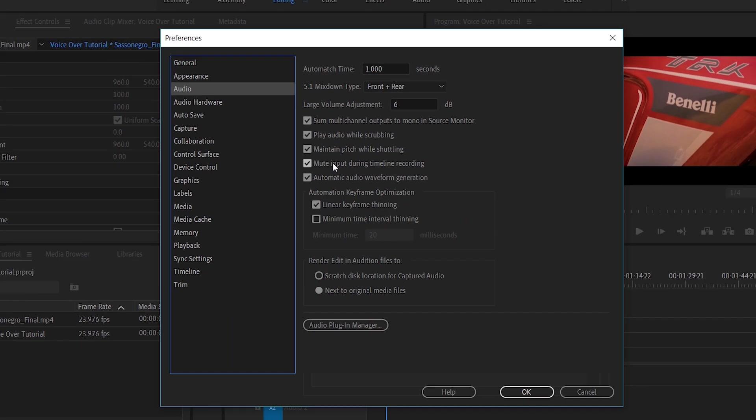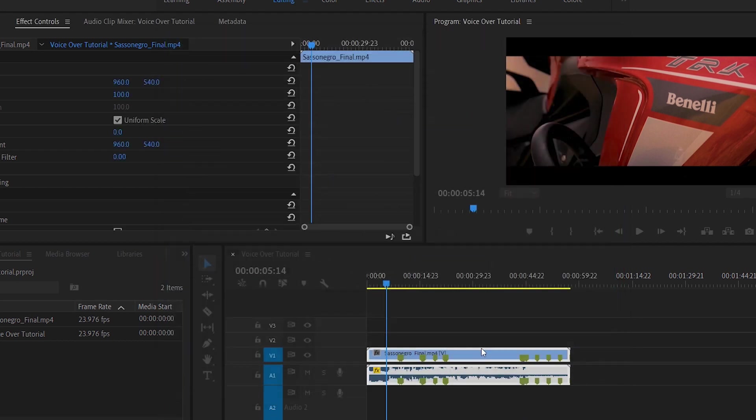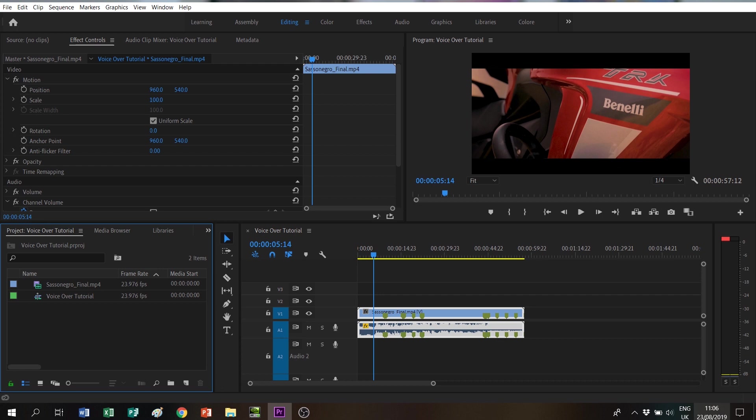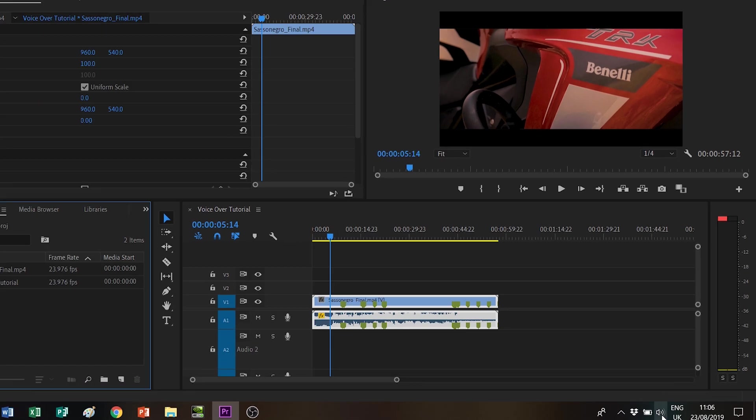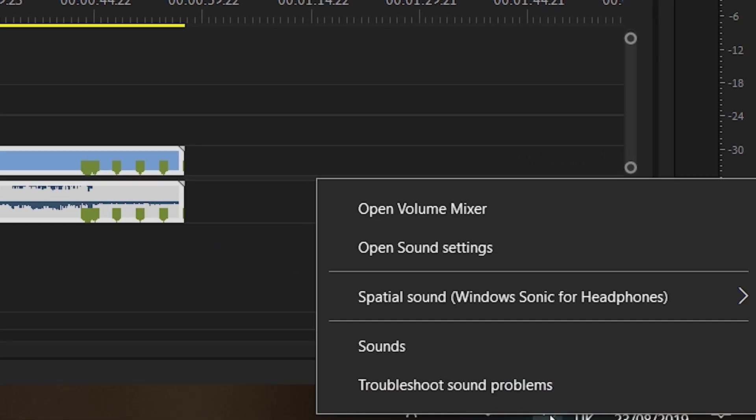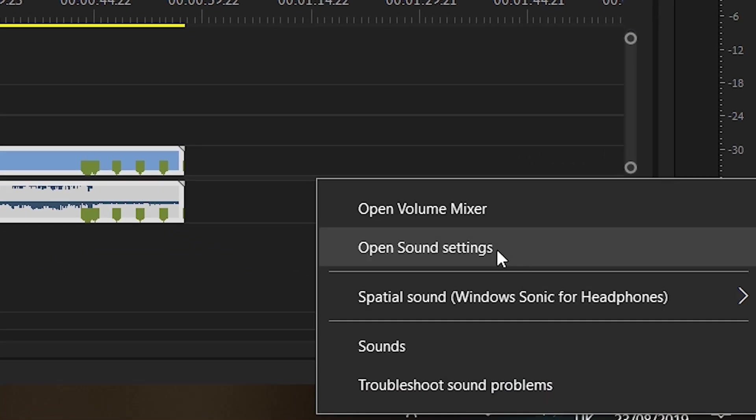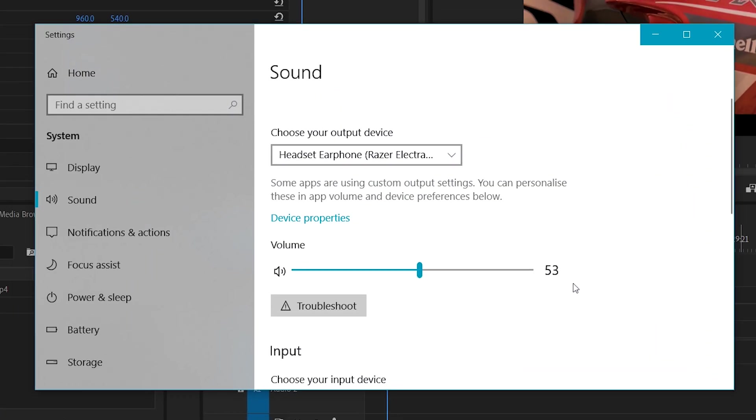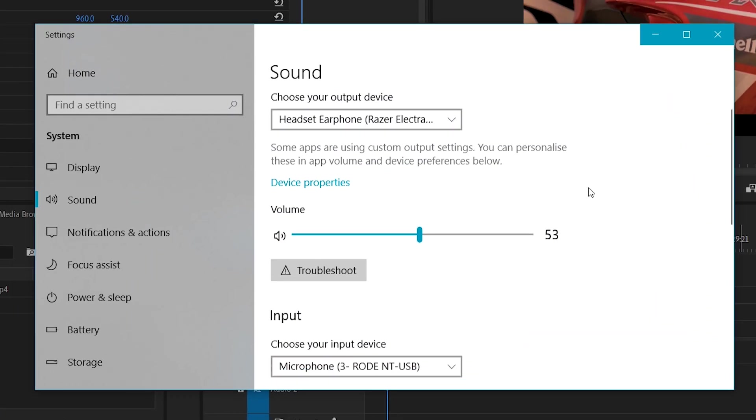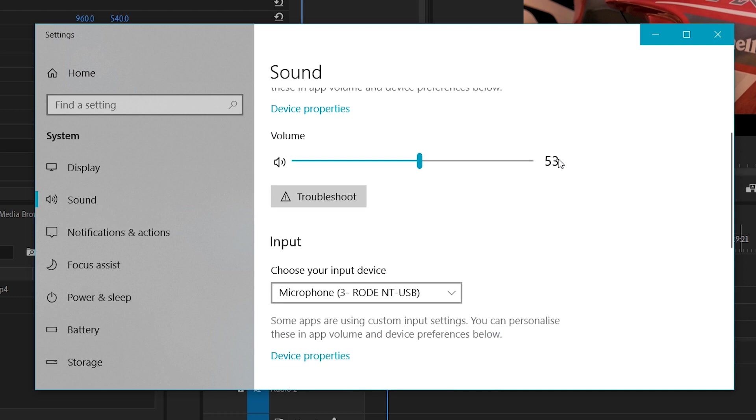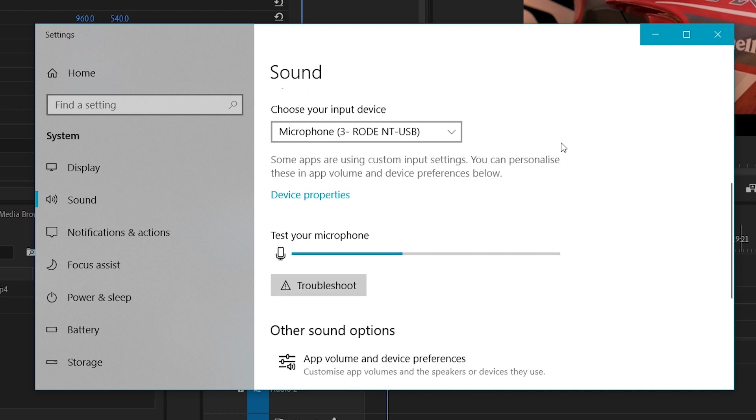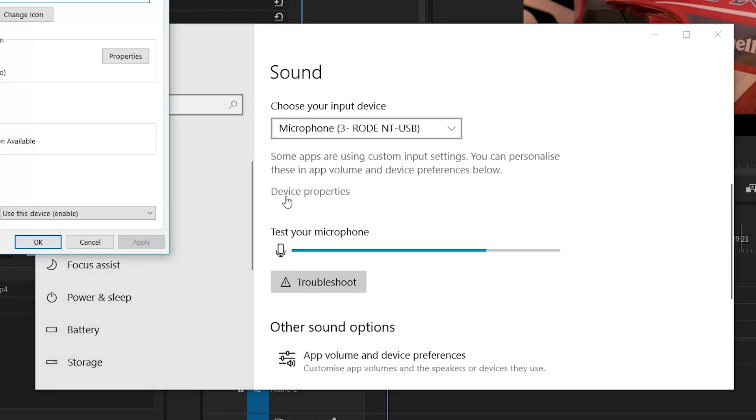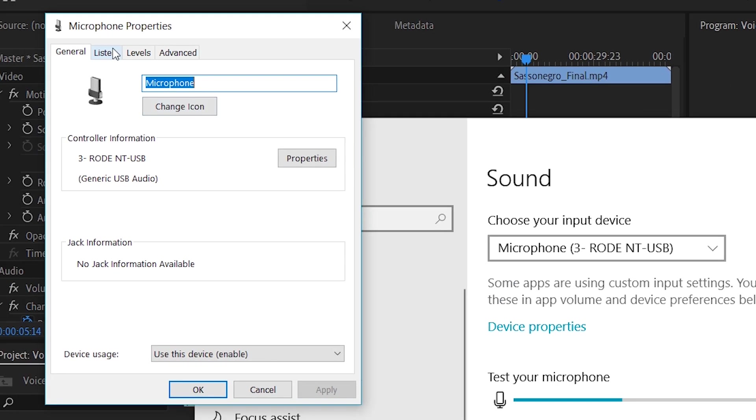When this is done, we have one last thing to check. So click OK, save your settings. Now let's go on Window. You click here into the sound setting. So click on sound setting of the computer. We are in Windows. You can find it also in your Mac. You go where there are the property of your microphone.